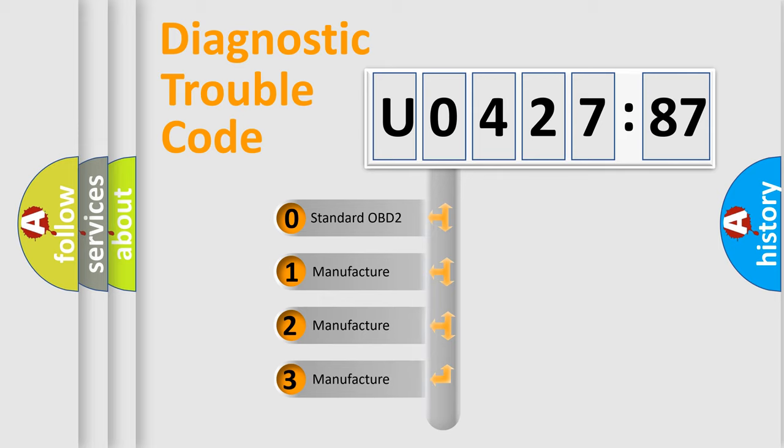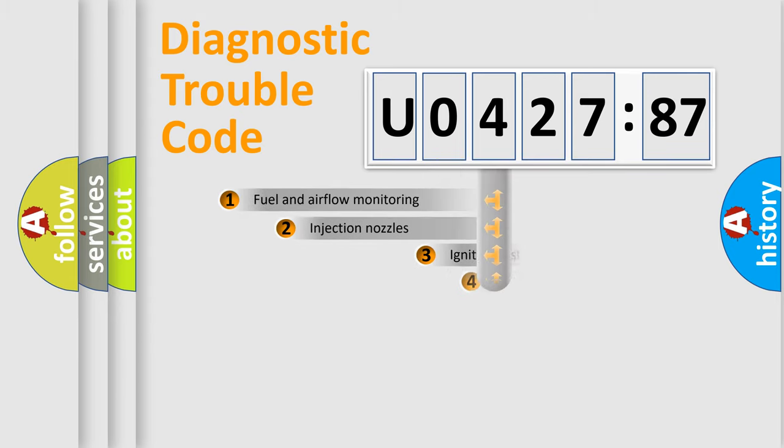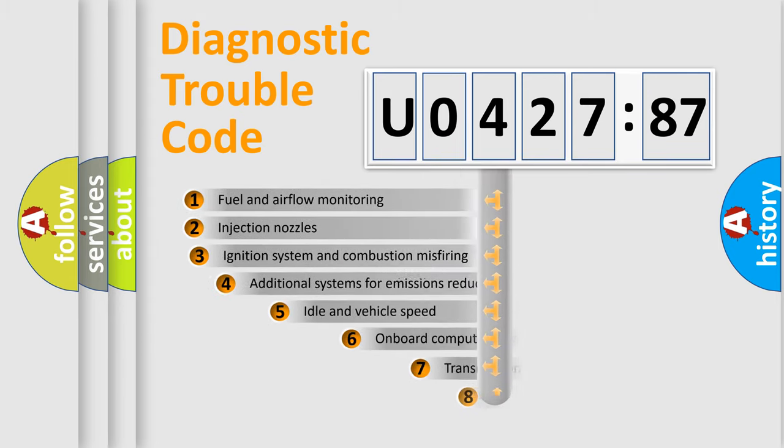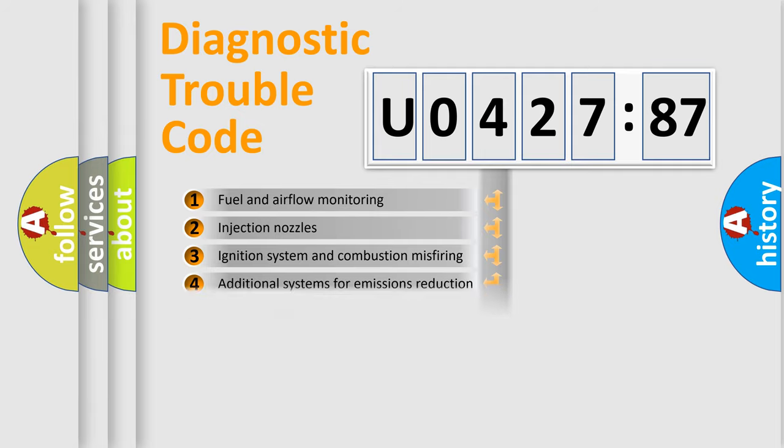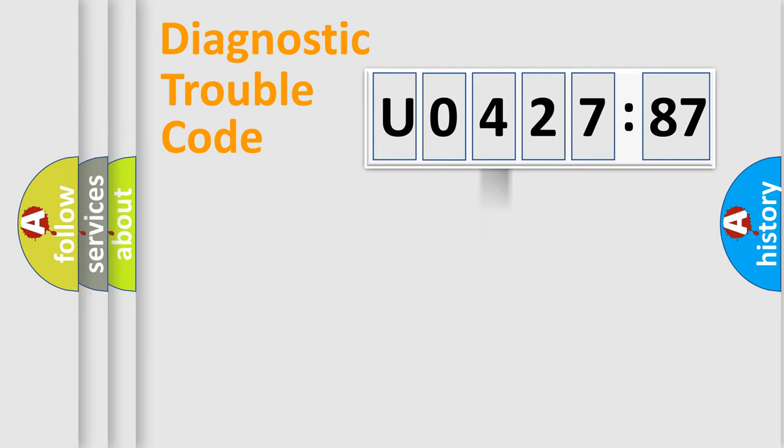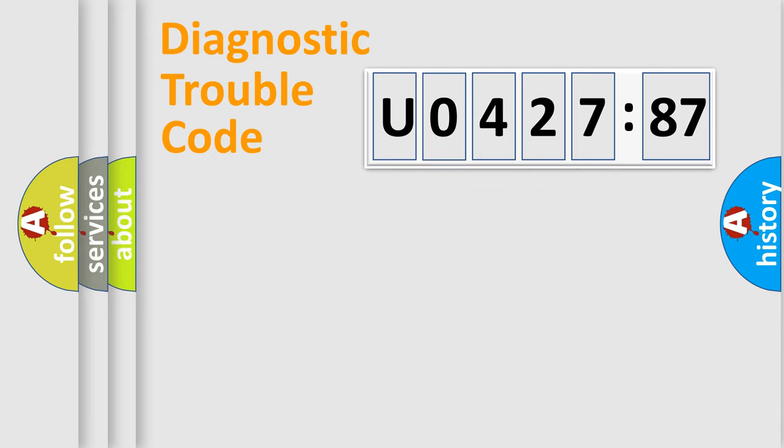If the second character is expressed as zero, it is a standardized error. In the case of numbers 1, 2, or 3, it is a manufacturer-specific expression of the car-specific error. The third character specifies a subset of errors. The distribution shown is valid only for the standardized DTC code. Only the last two characters define the specific fault of the group.